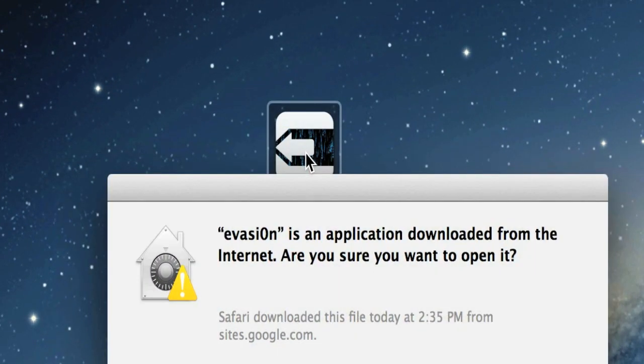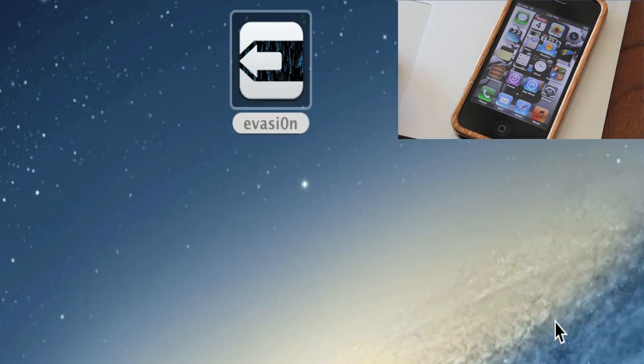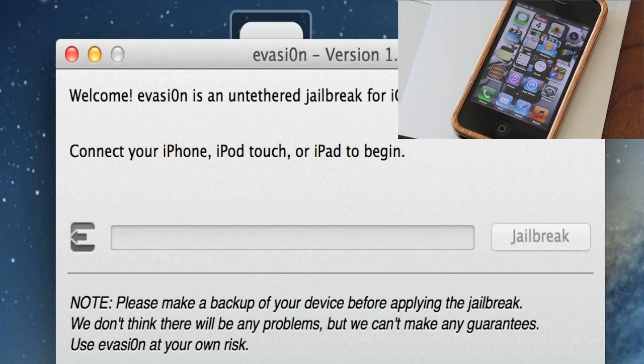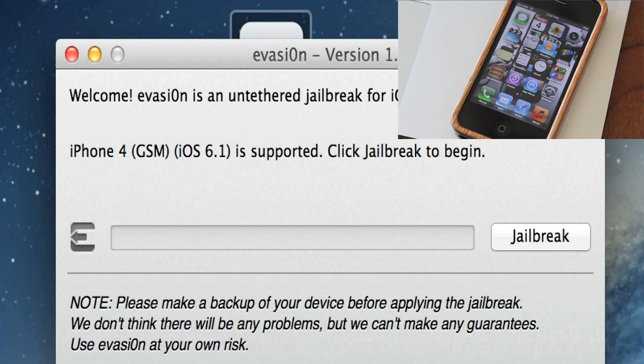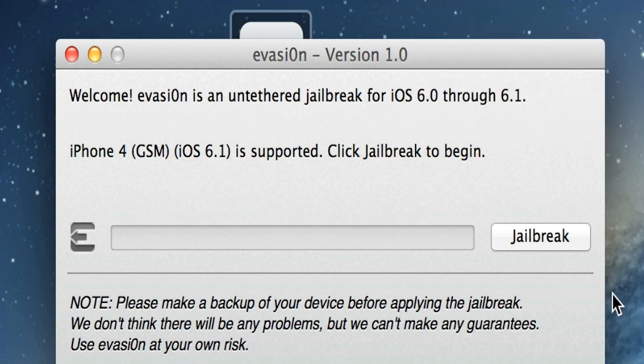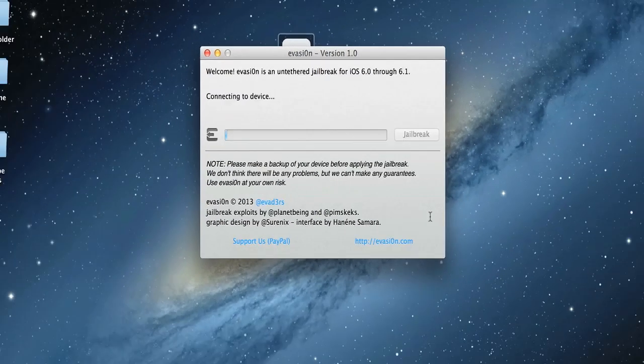Make sure that your iOS device is plugged into your computer at this point. Now it's going to check to see what model you have. I'm doing this on my iPhone 4. As you can see, it says it's running 6.1, it is supported, and then all you have to do is just click on jailbreak. But again, please make sure you have done a backup before you do this. So here we go, click jailbreak.